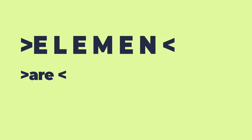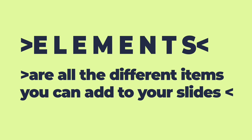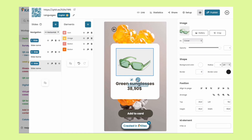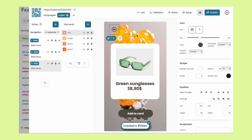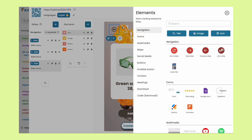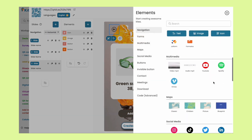Now let's talk about our awesome elements. Elements are all the different items you can add to your slides. They range from basic elements such as text, images, icons, videos, and audios to a wide list of functional elements including forms, maps, social media buttons, contact elements, and more.